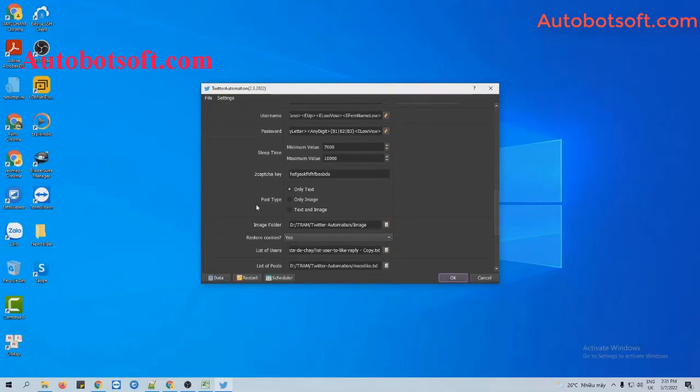There are two options for you to choose here. The first one is mention on tweet with text only, and the second one is text and image. Now we will run with text only first.